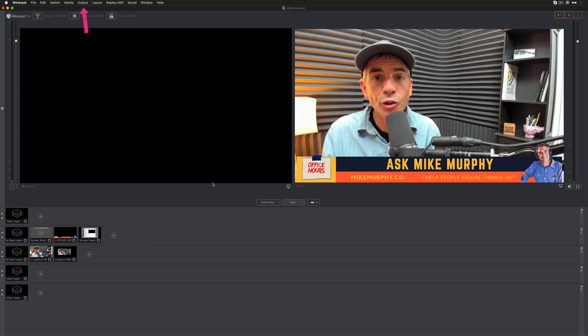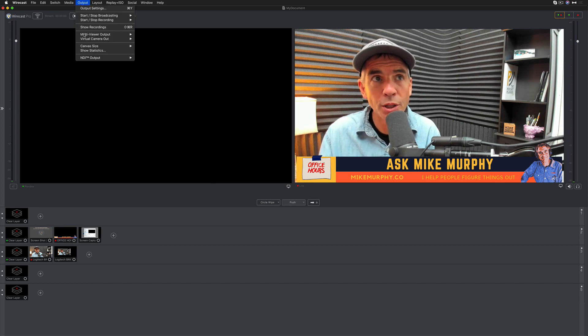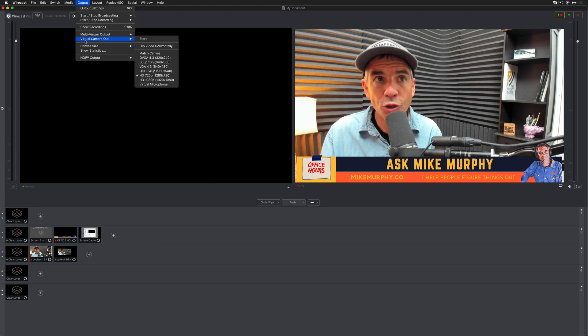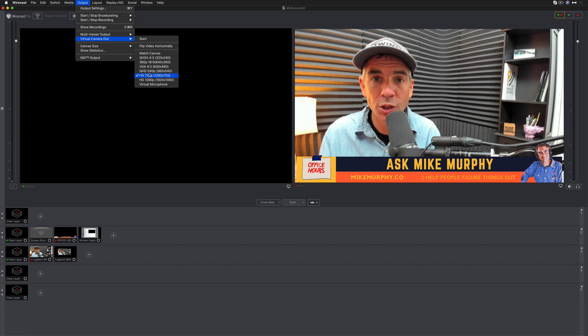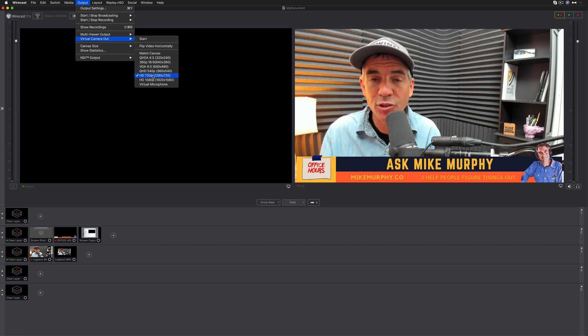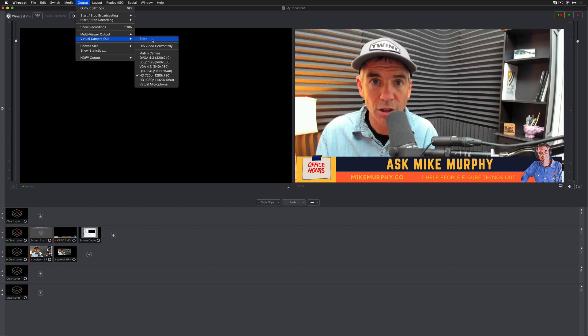To start the virtual camera out in Wirecast, come to the output menu, go to virtual camera out. First, select the resolution that you want to use for your camera. I'm going to keep this at 720p. Then you're going to click this button here that says start.